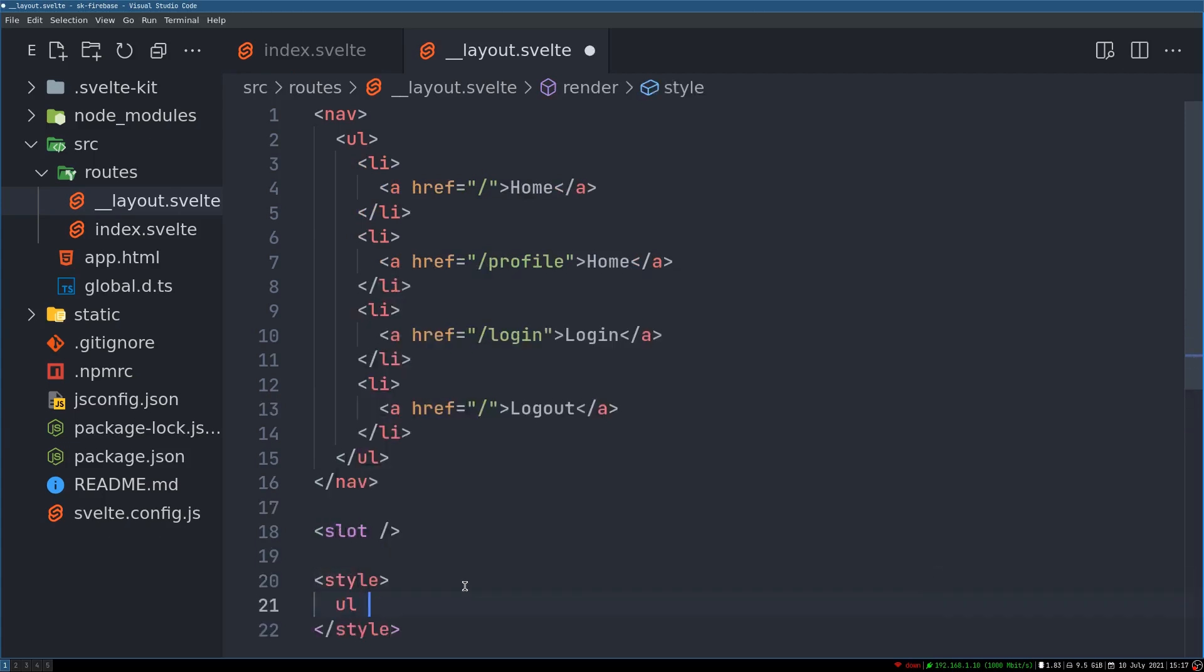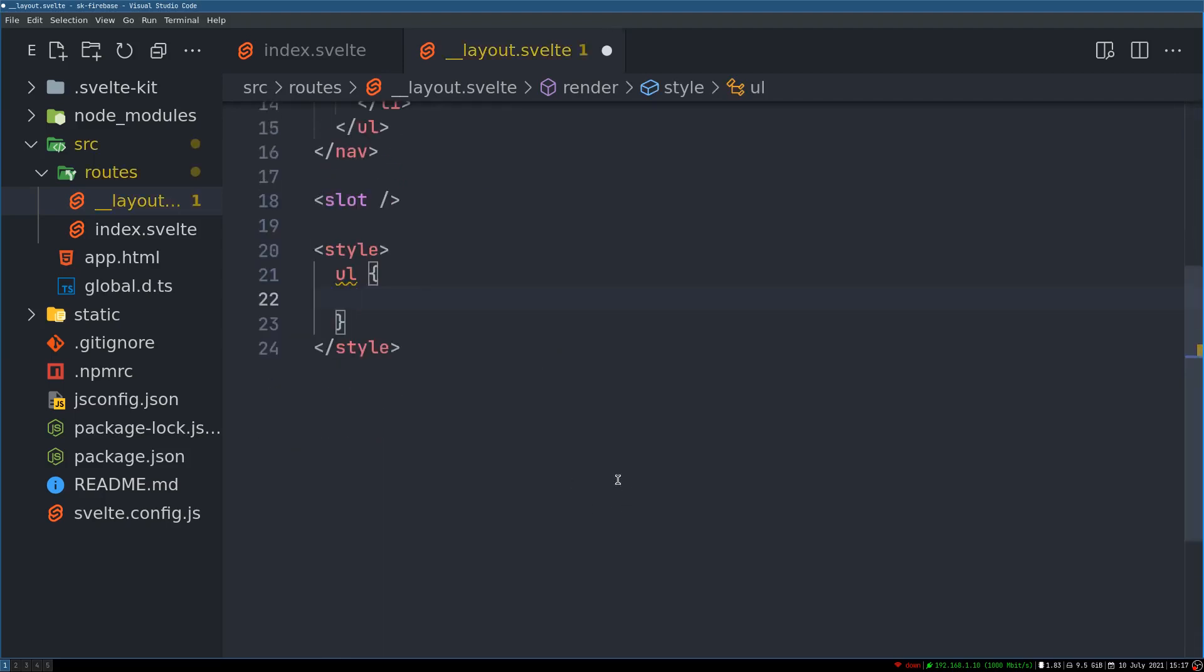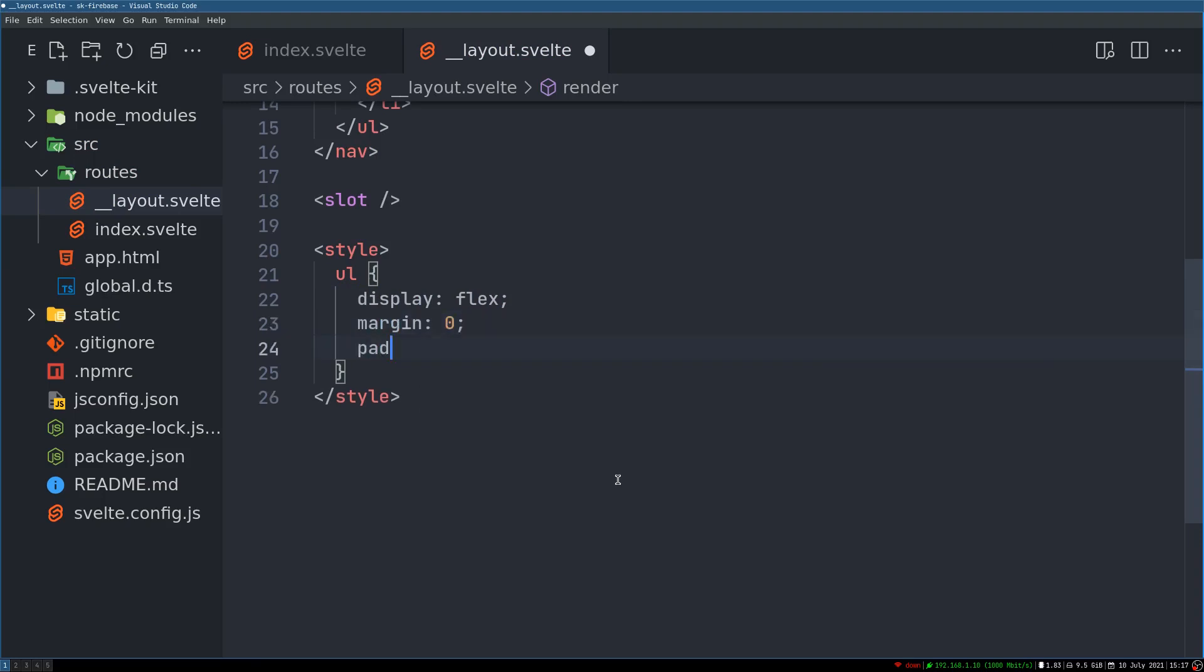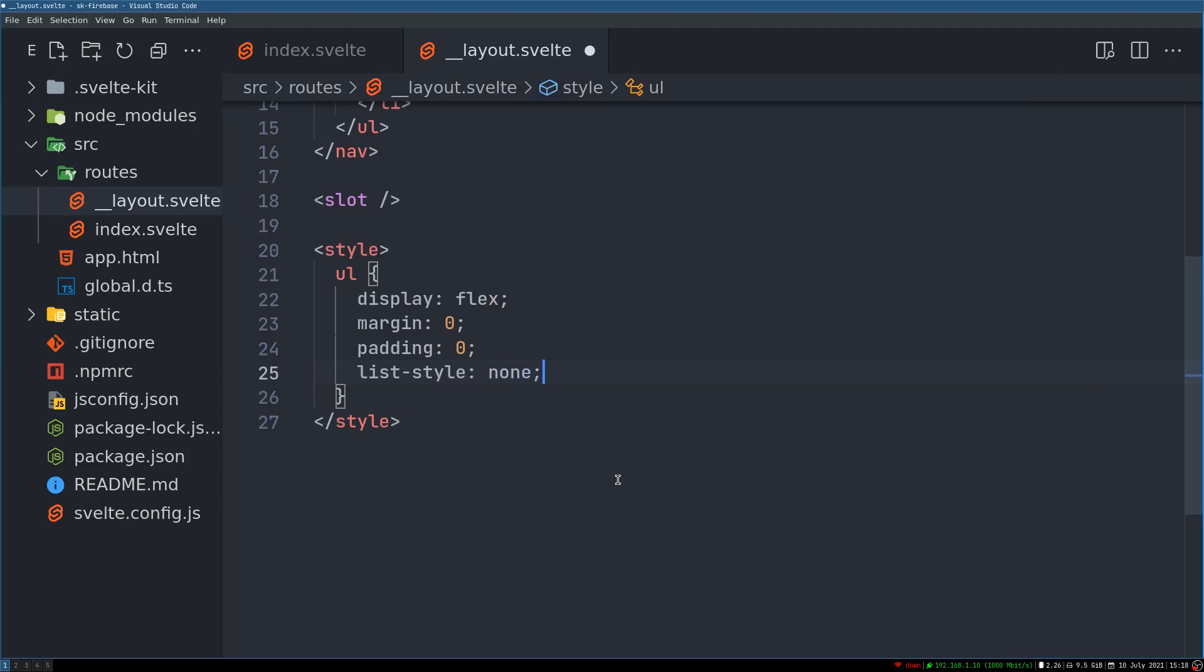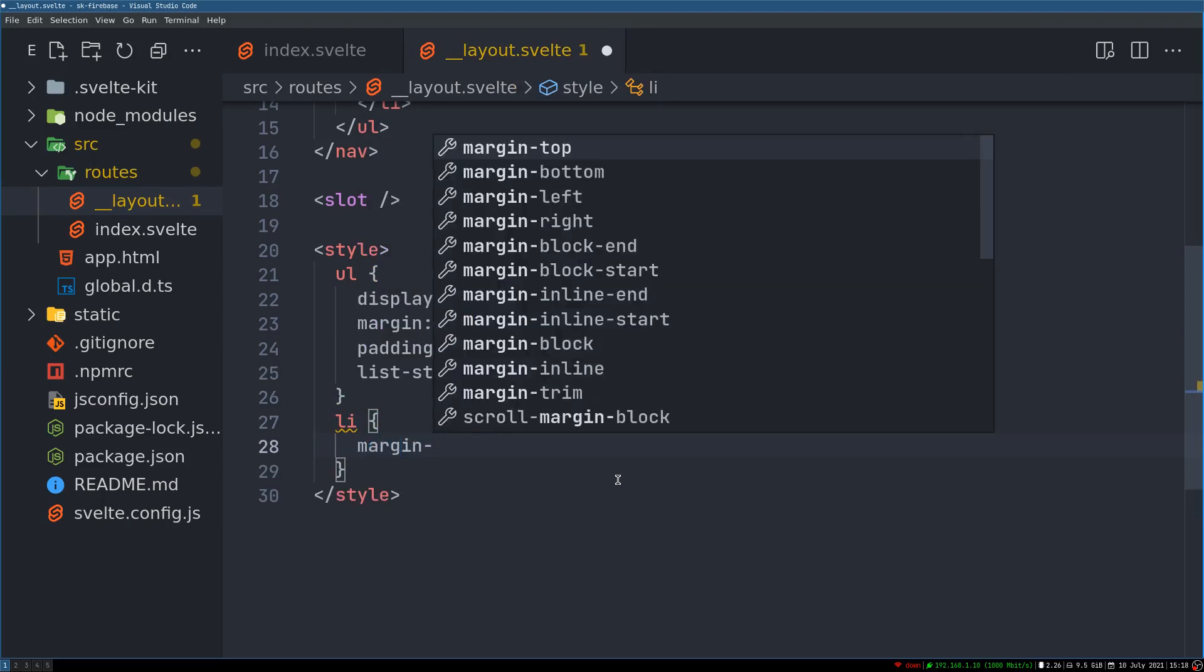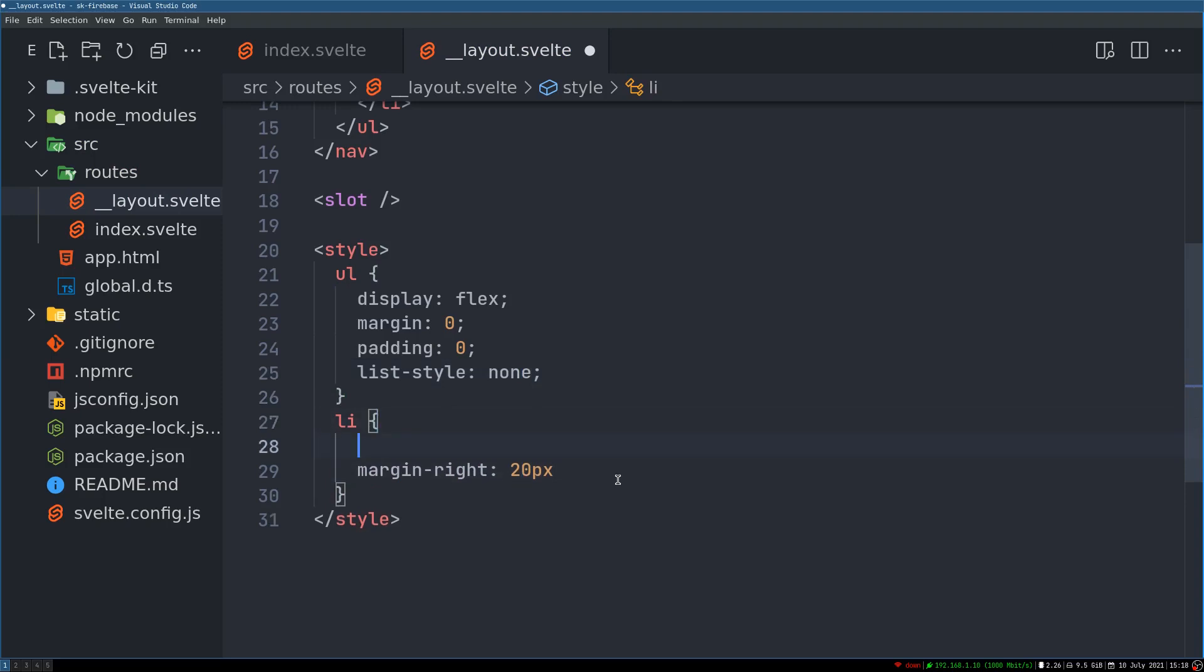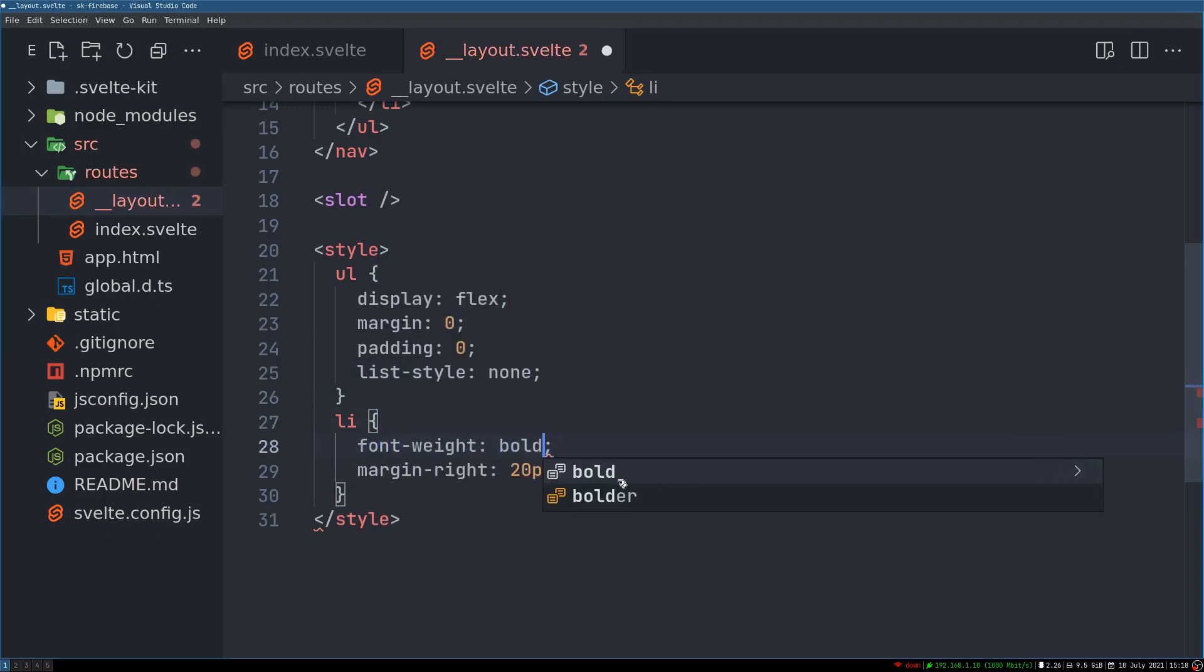Display as flex. margin 0. Padding 0. And then list style should be none. And also this list items. They should have a margin right of 10 pixels. Maybe even 20 pixels. And also font weight of bold. Let's see.